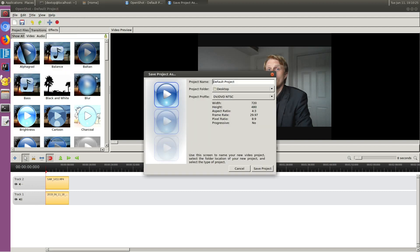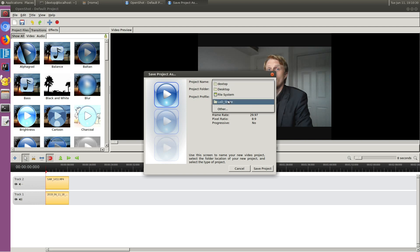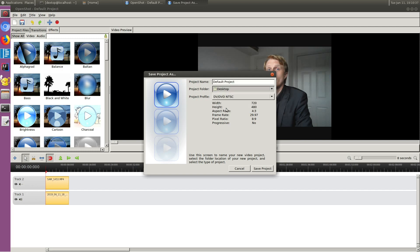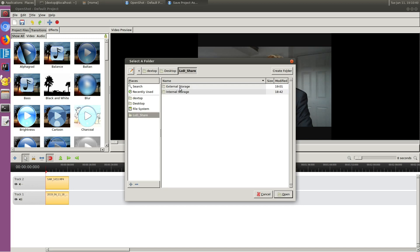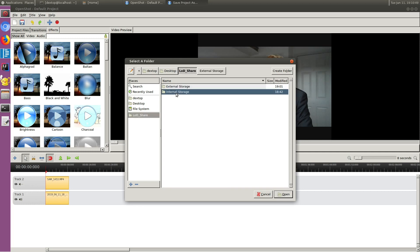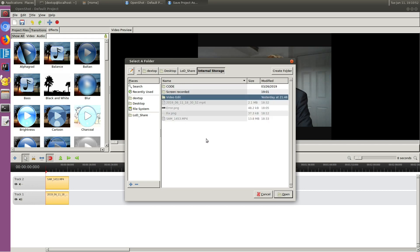If I click Save Project, you can name the project whatever you want and save it anywhere. You can save it inside the Linux DeX shared folder, but you won't be able to directly access it from there because it contains two sub-folders representing external storage — like an SD card or, in my case, 3-terabyte hard drives. If I choose Internal, I can save it to internal storage and access the file on my phone.